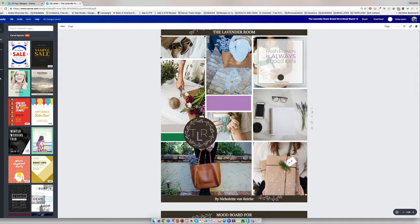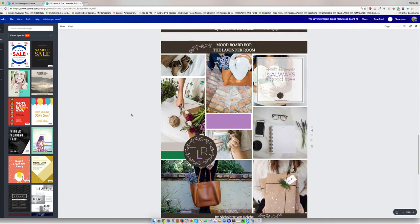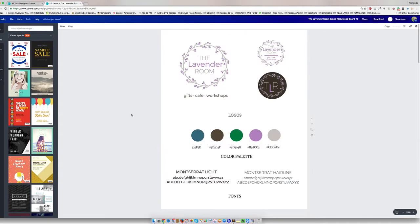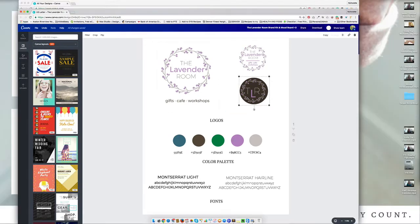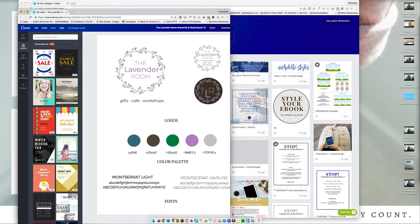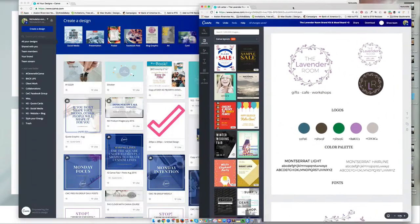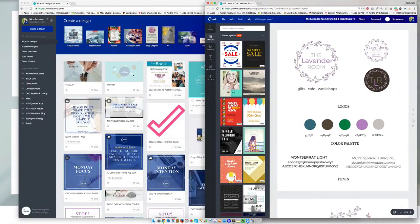And the reason why you want to go about creating your mood board and your brand kit first is because it's going to help you save a lot of time once you're inside of Canva and you start creating your design. Once you've done this, you want to add your brand elements inside of your Canva brand.